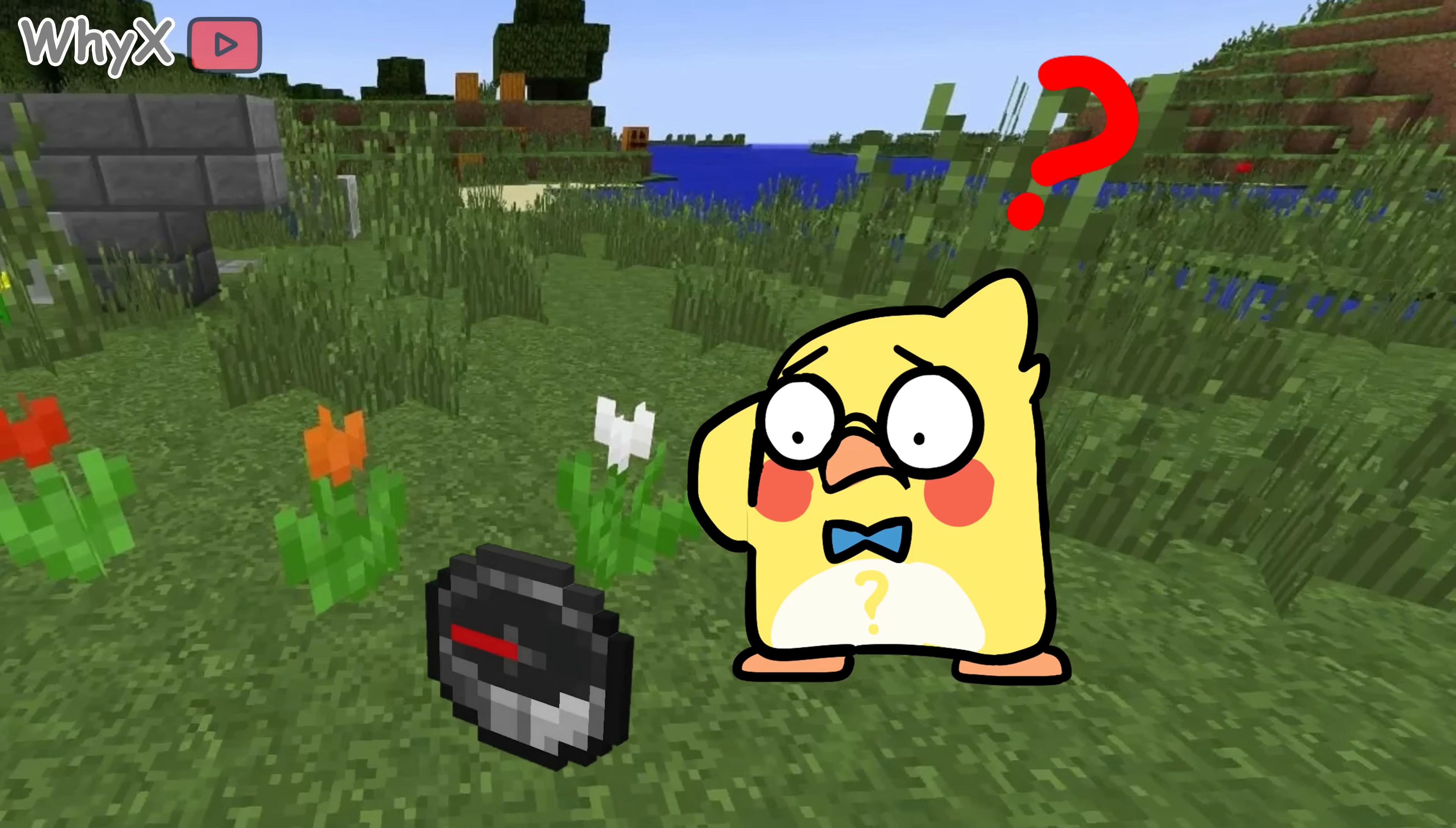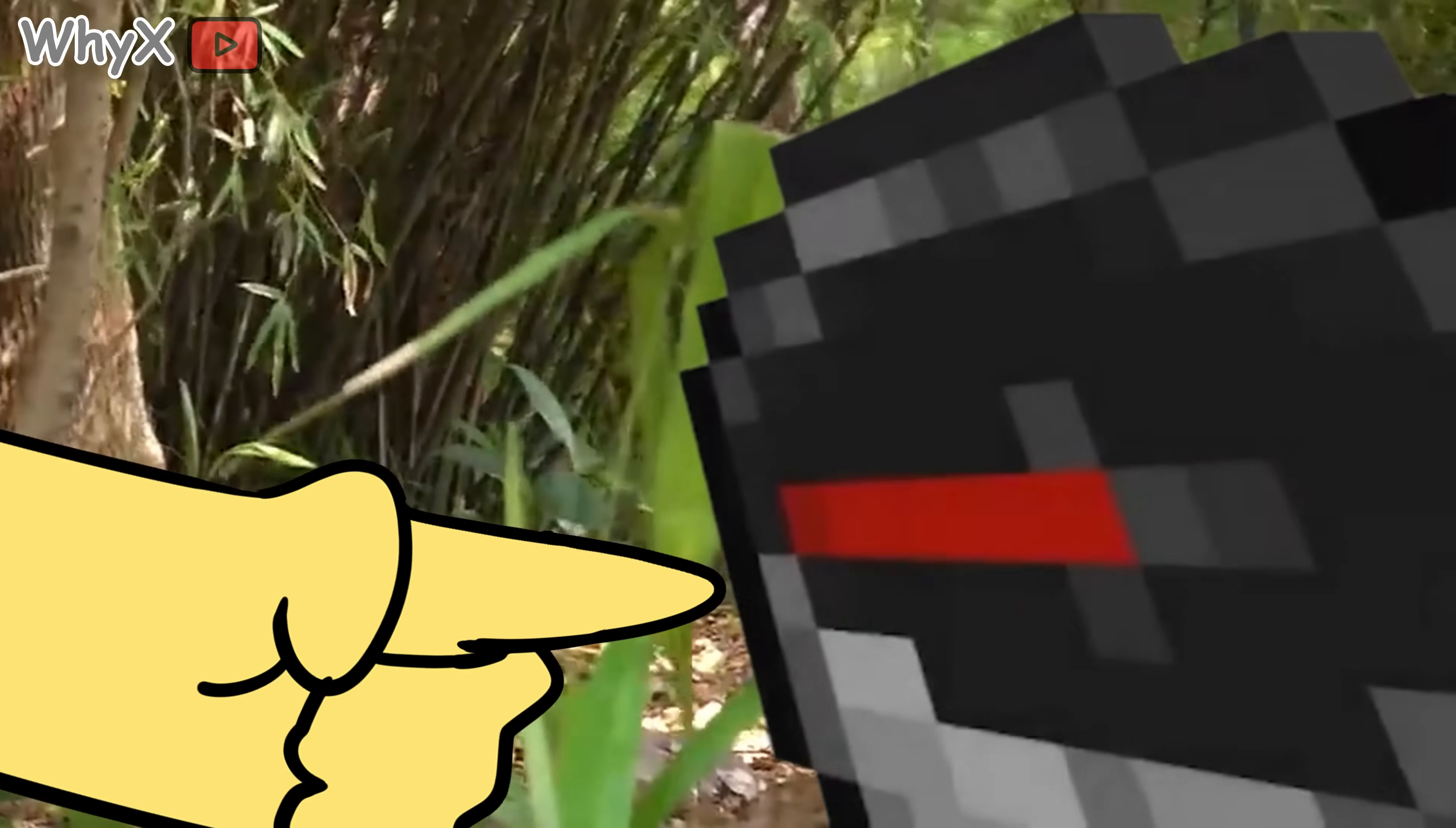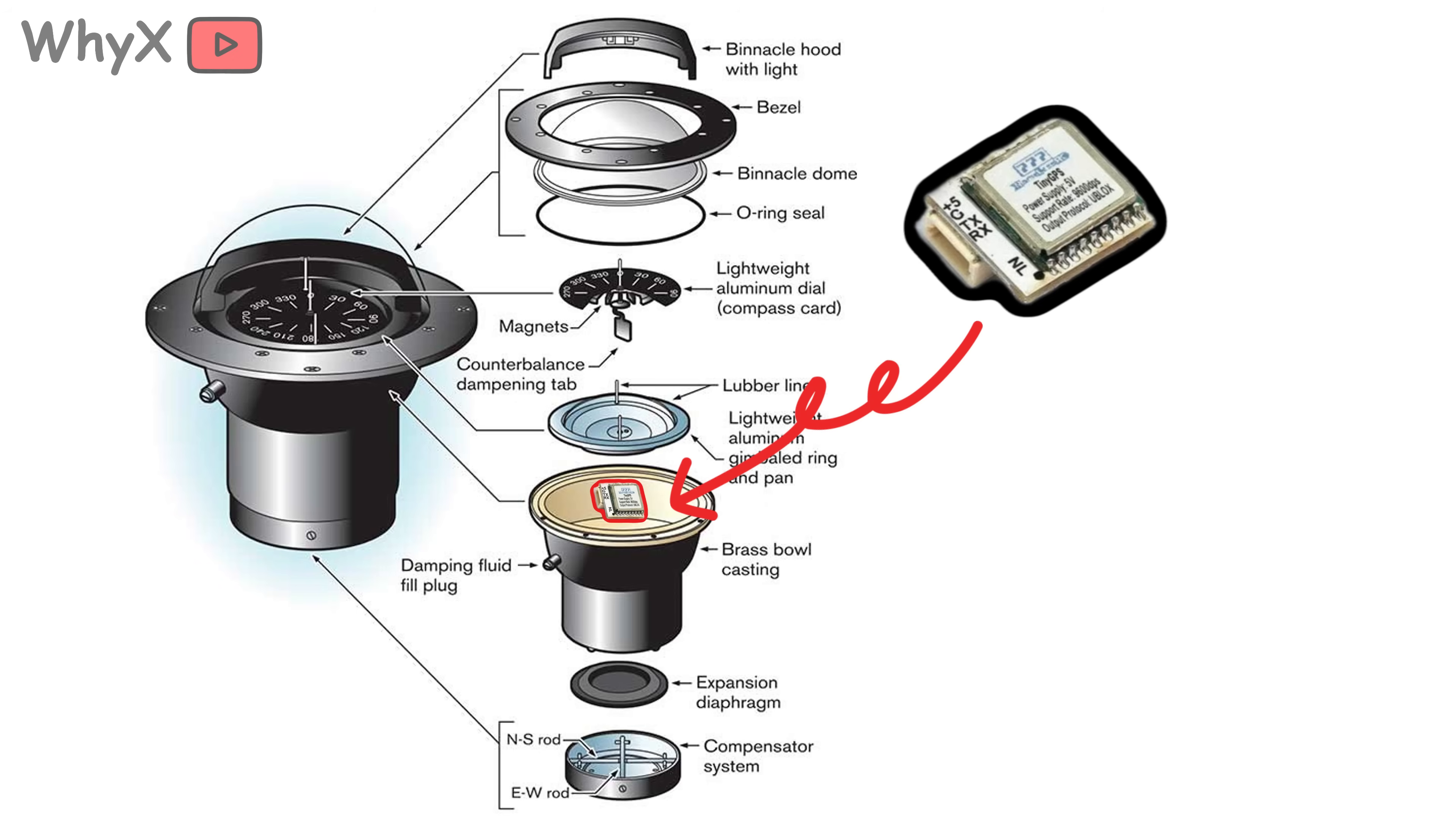If you've ever played with a compass, you've probably noticed something weird. No matter how you turn it, that little needle always swings back to point north. It's like it's got a crush on the North Pole and just can't look away. But why does it do that?